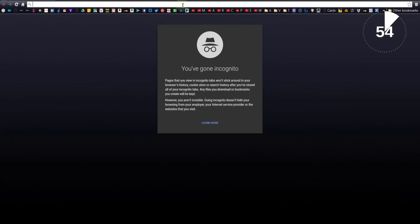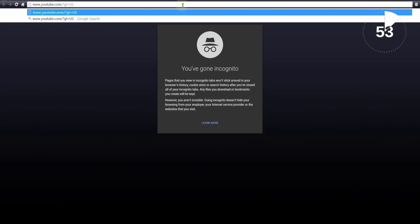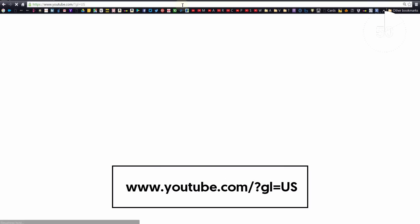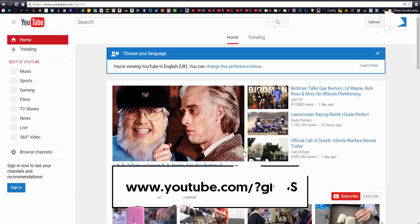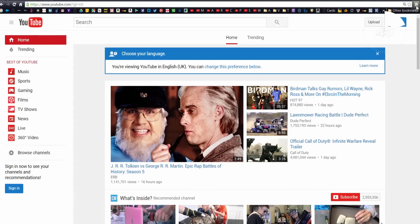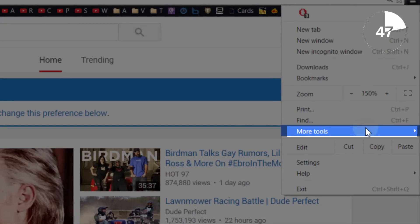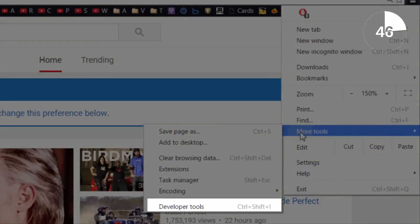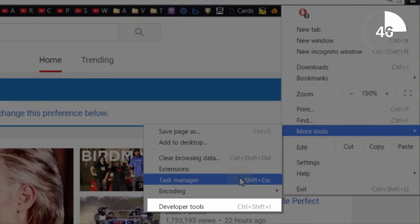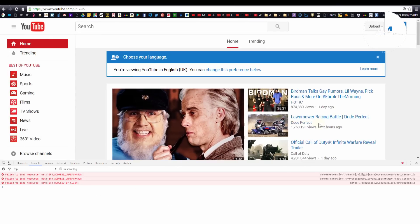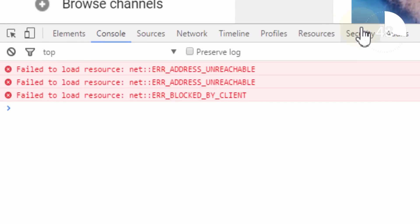In the new Chrome browser window go to the web address displayed on screen now — a direct link is provided in the video description. So far YouTube looks normal, but here's where we're going to shake things up. Go to the settings button again and go to more tools and then click on developer tools.